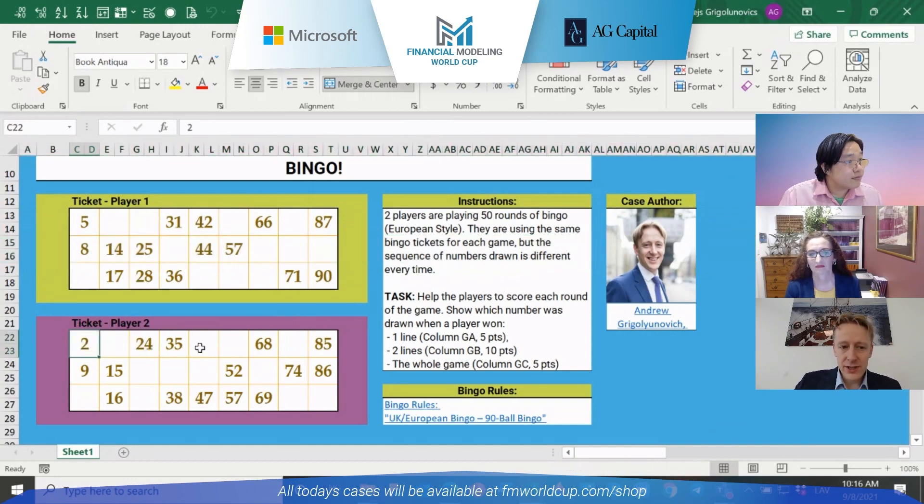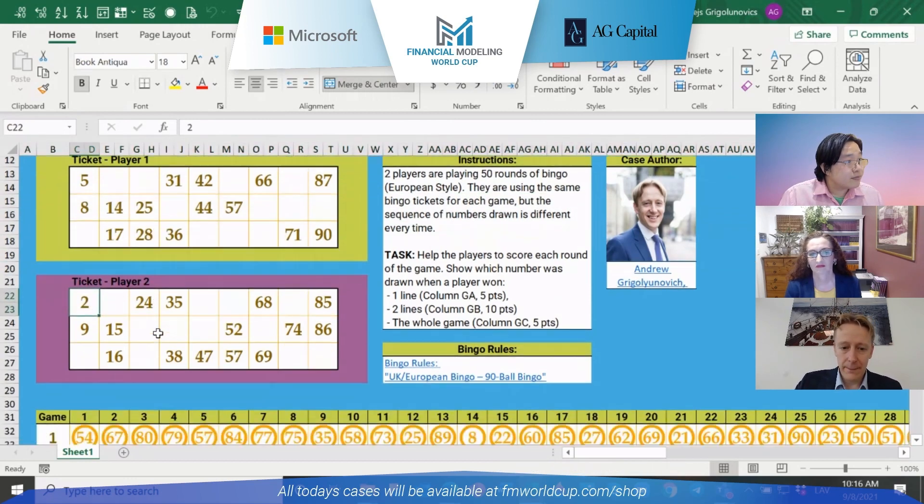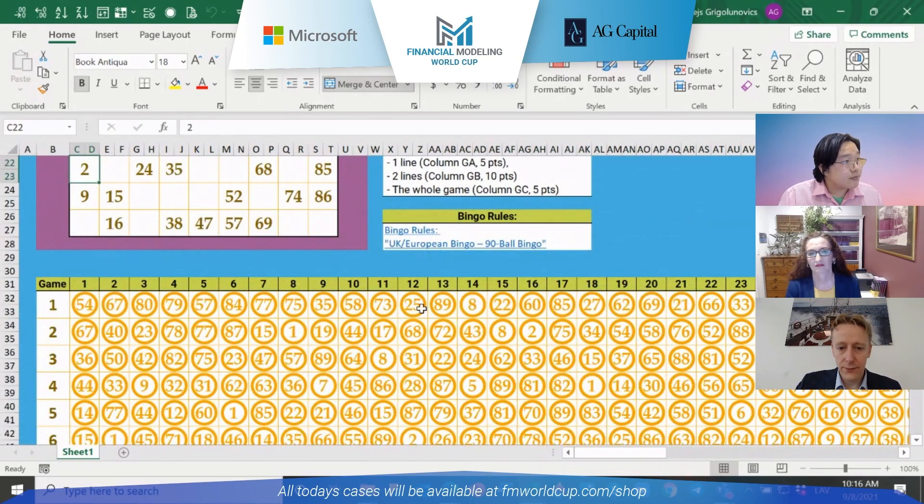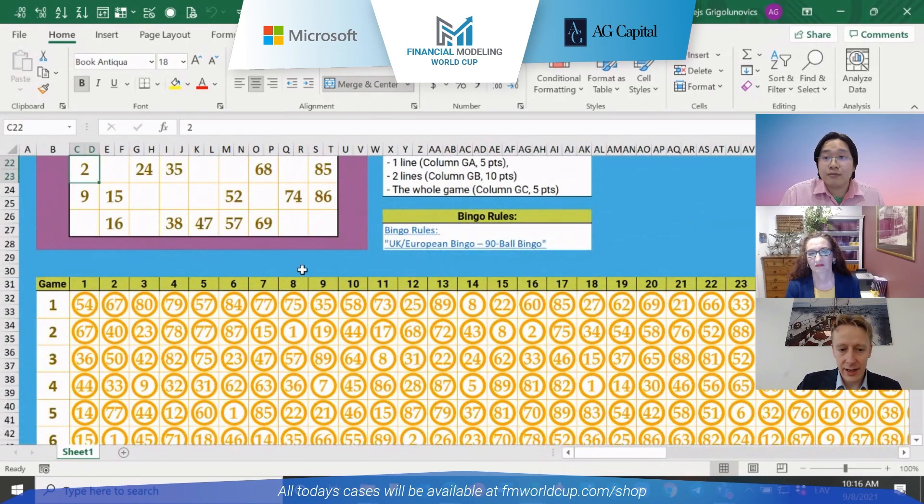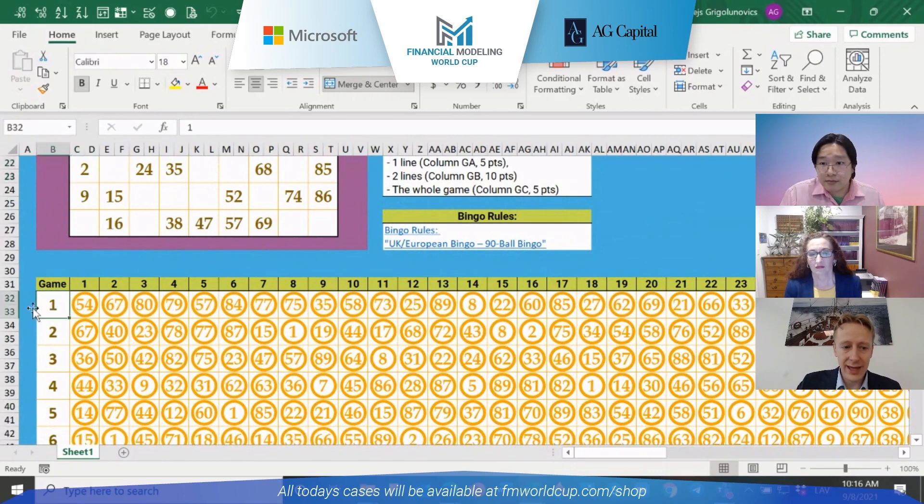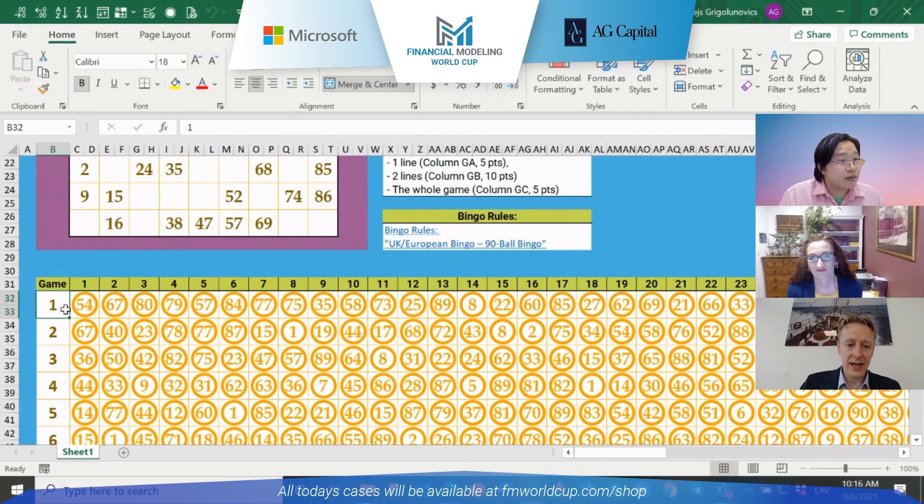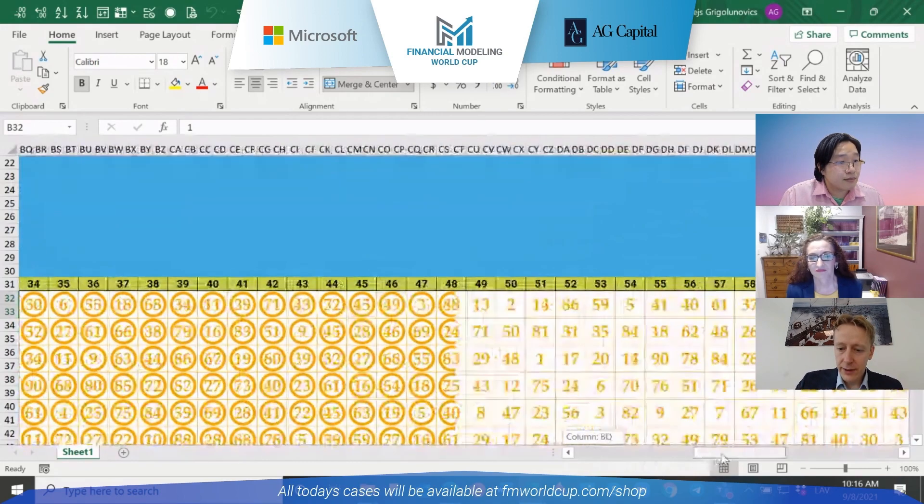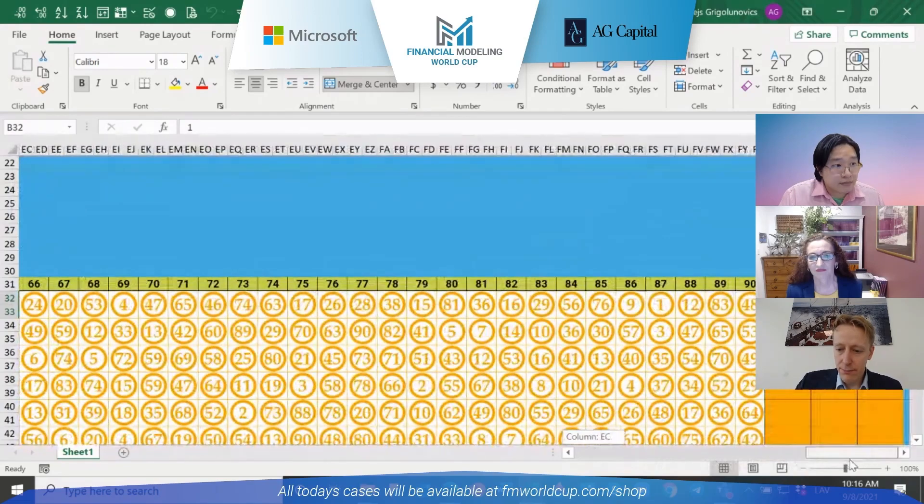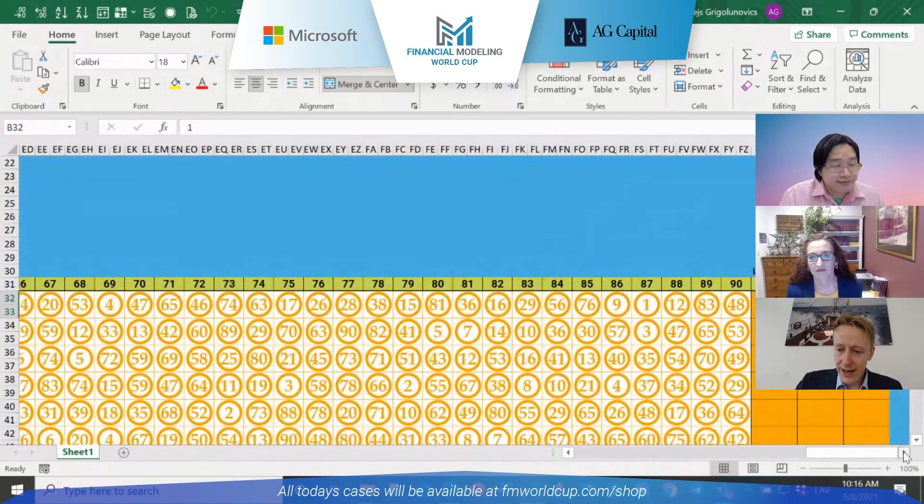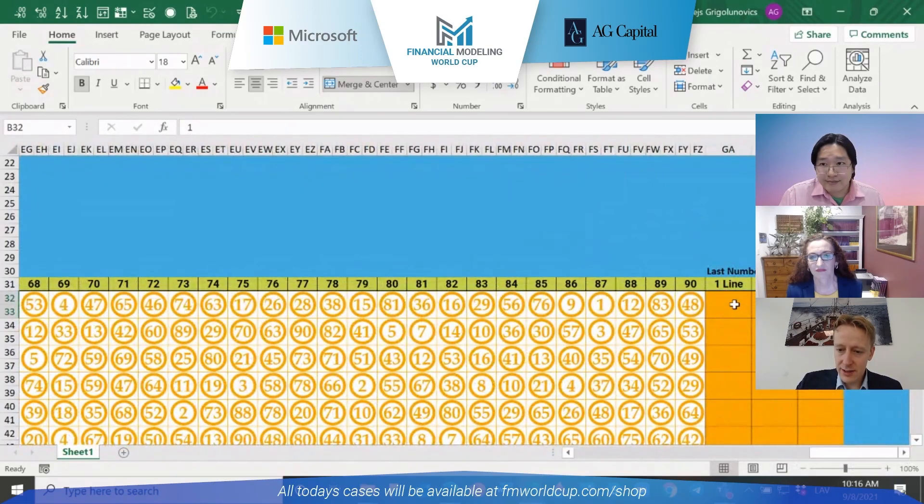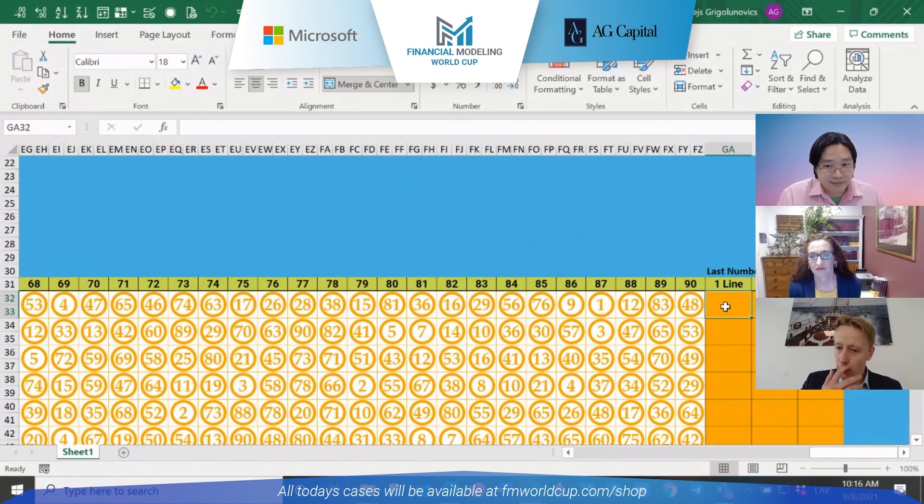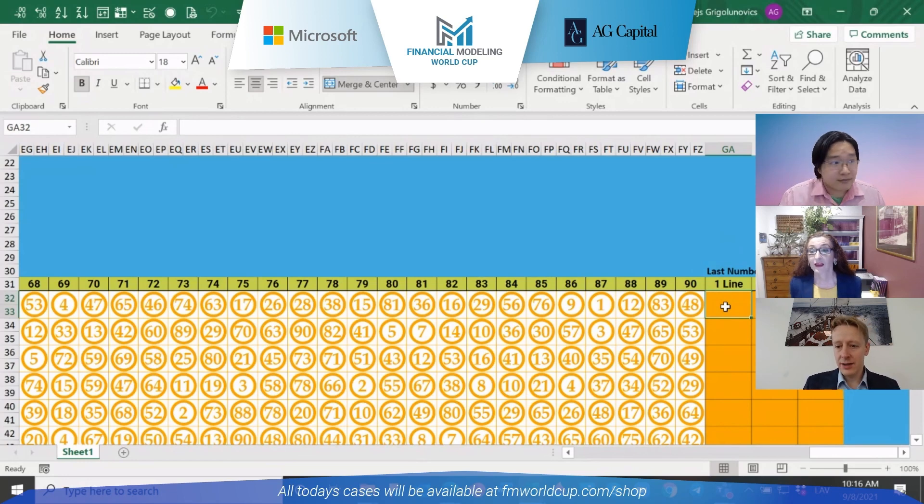So what happens during the bingo game? The balls are being drawn out of the machine and here is the sequence. In game 1, initially it was the number 54, then it was number 67, number 80 and so on. The key goal for the players would be to go to the back of this table and to see which number was drawn in order to complete at first one line.